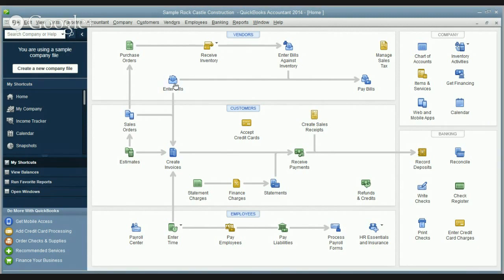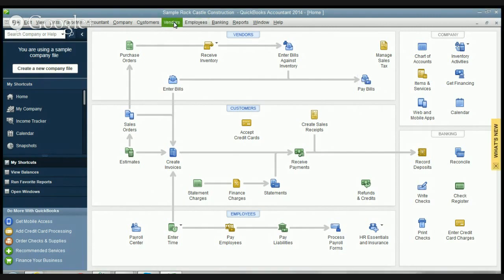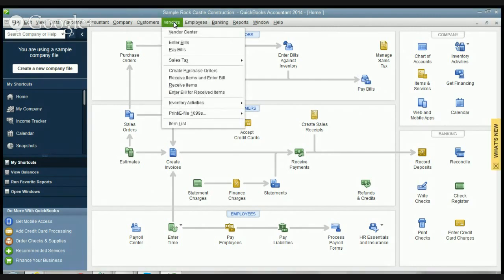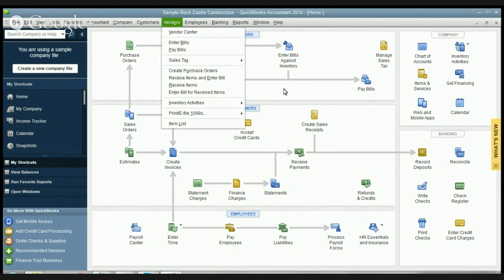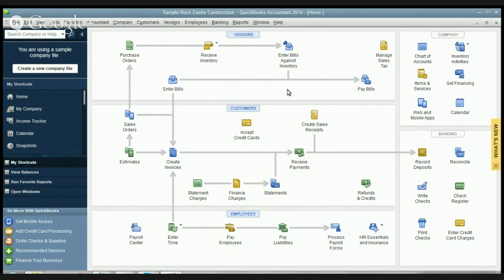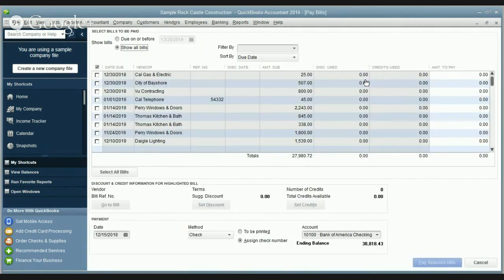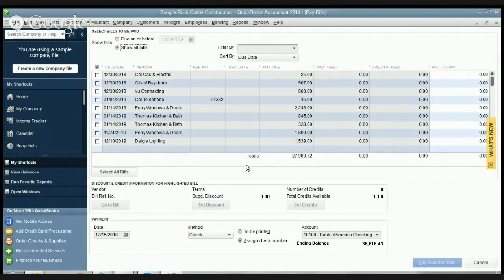You can simply click on that or you can go up here to the vendors drop down menu and click on pay bills. Two different ways to get there. We're gonna click on pay bills and you'll see here it brings up the pay bill screen.